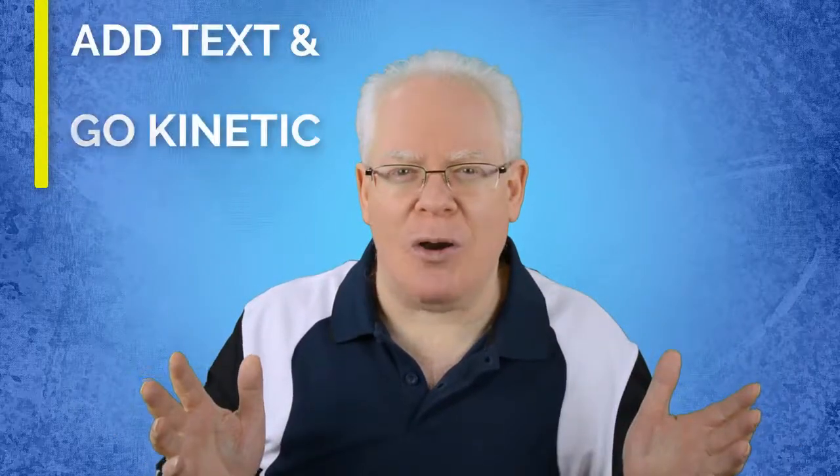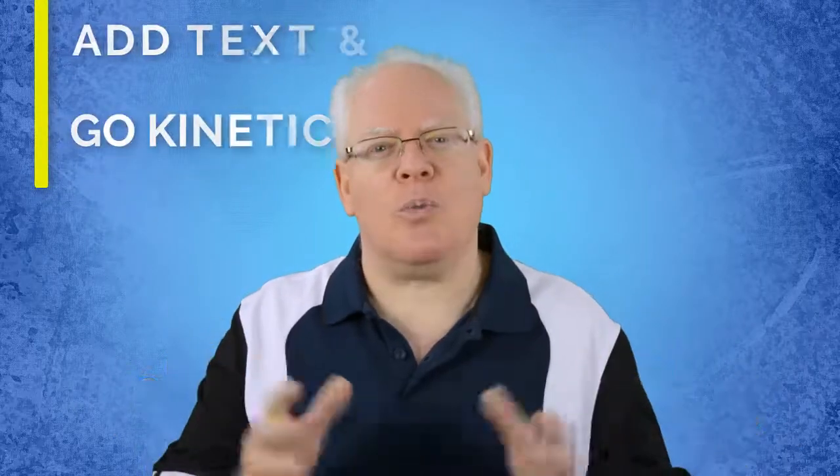You can make even more engaging videos when you discover how to dress up the text you add to your videos with cool animations. It's called kinetic typography, and that's what we're going to cover in this video right now.